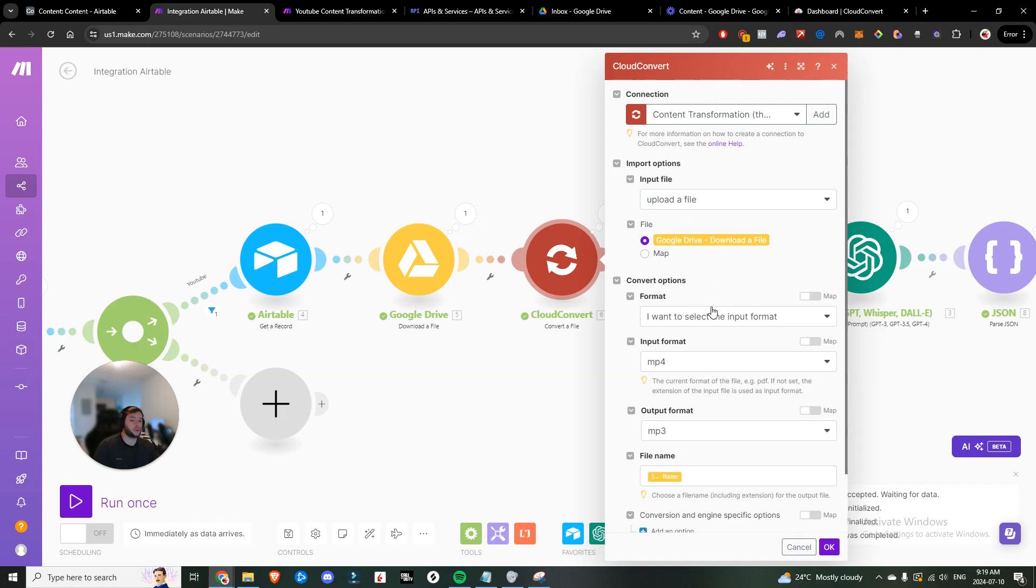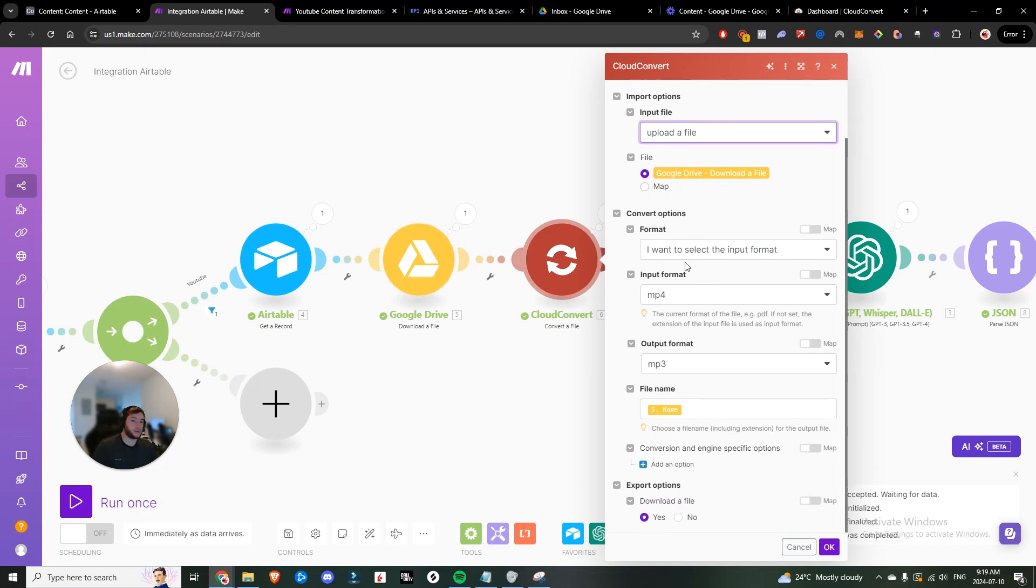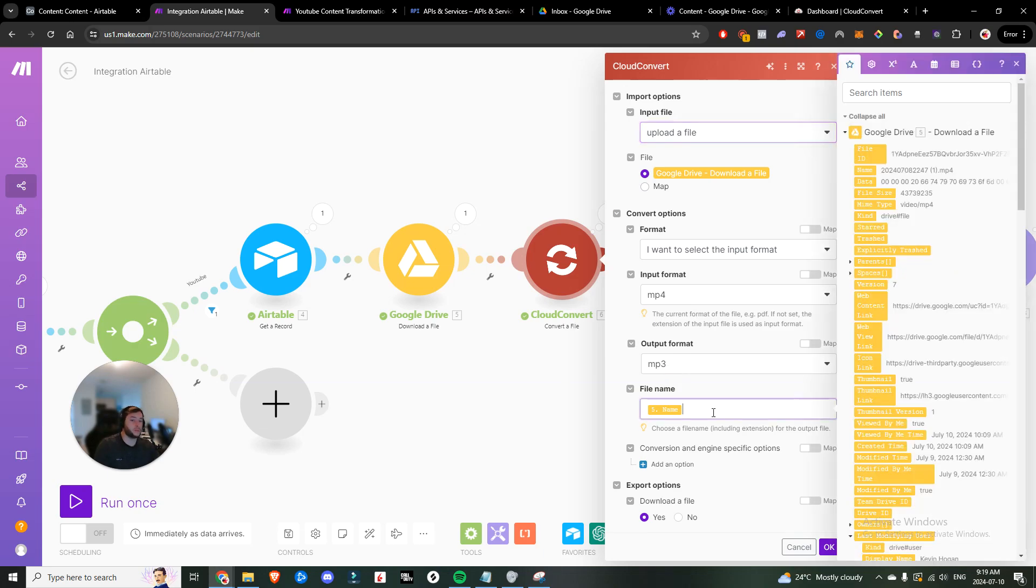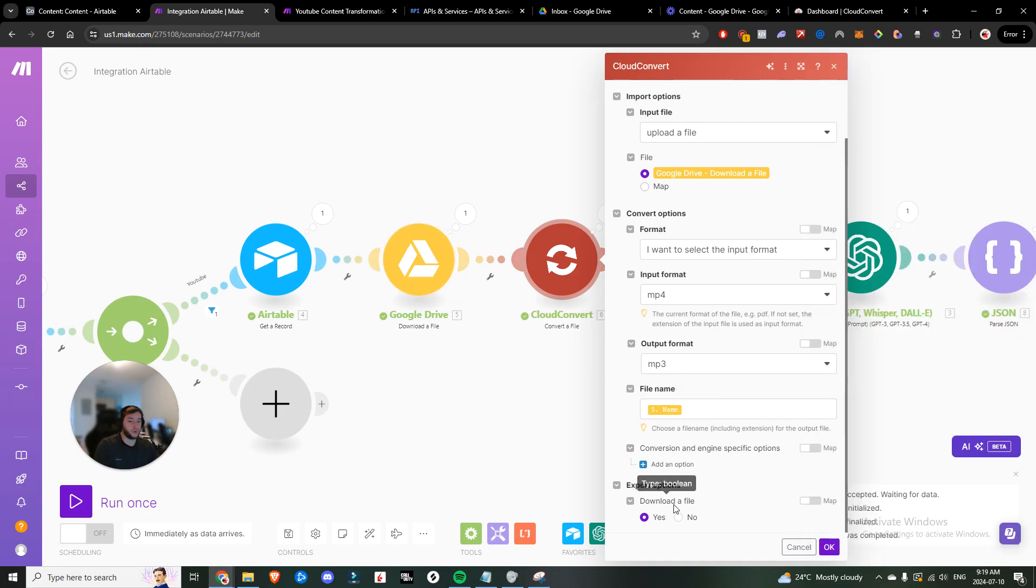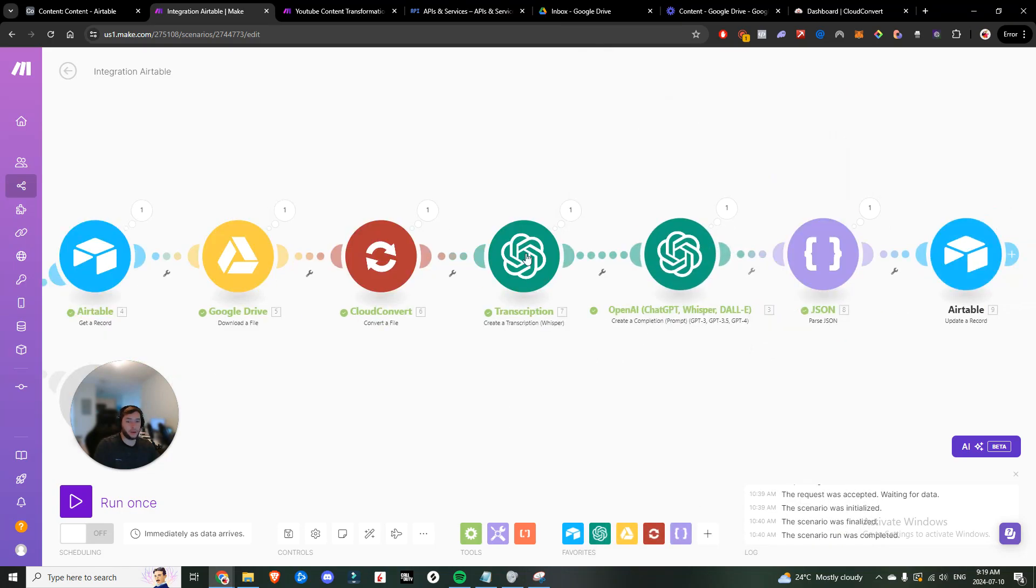And these are the settings that you want to have on this. So you're going to upload a file. That file is going to be the Google Drive downloaded file. And then in terms of the format, you want to select the input format being MP4, because that's the video file format that we have. And then the output format is going to be MP3 with the file name equal to the name of the file in step number five, we want to select yes, as the download file.